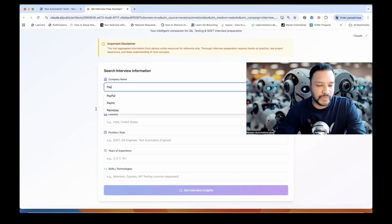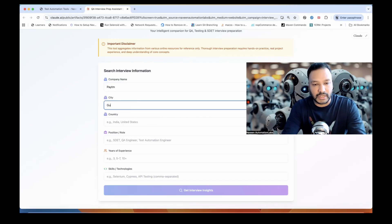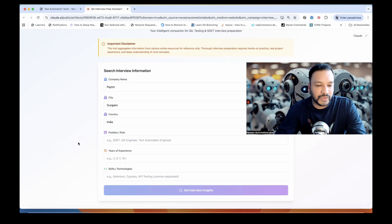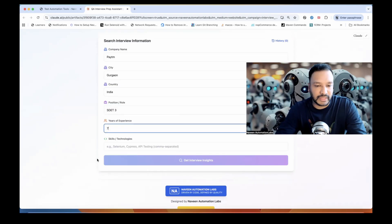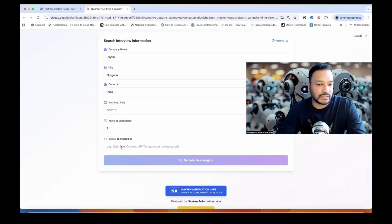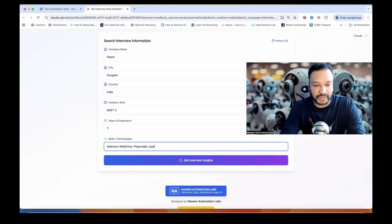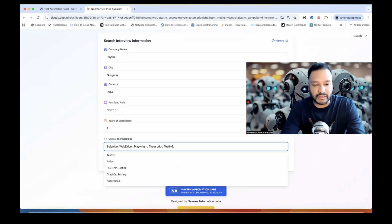I'm looking for Paytm in Noida, Delhi, or Gurgaon — whatever you want to write. Country is India. I'm selecting what position I'm looking for — let's say SDET 3 profile. Years of experience, around seven years. You can also write your skills: I'm writing Selenium WebDriver, Playwright, TypeScript, TestNG — comma-separated multiple skills or technologies. Let's add Cypress as well.